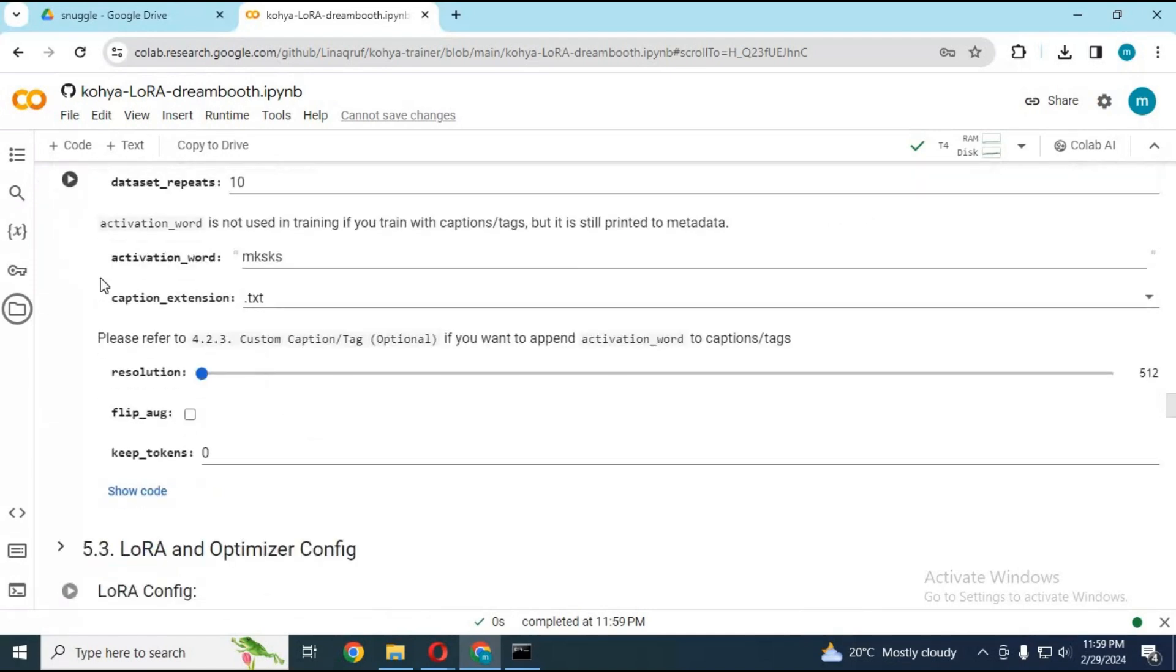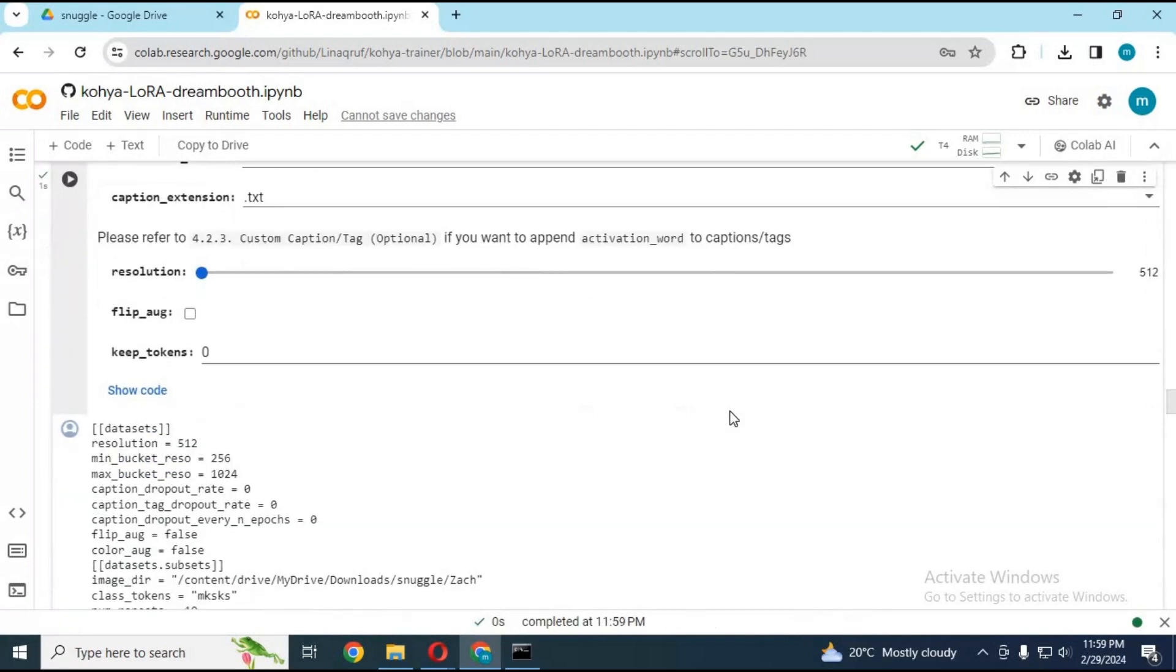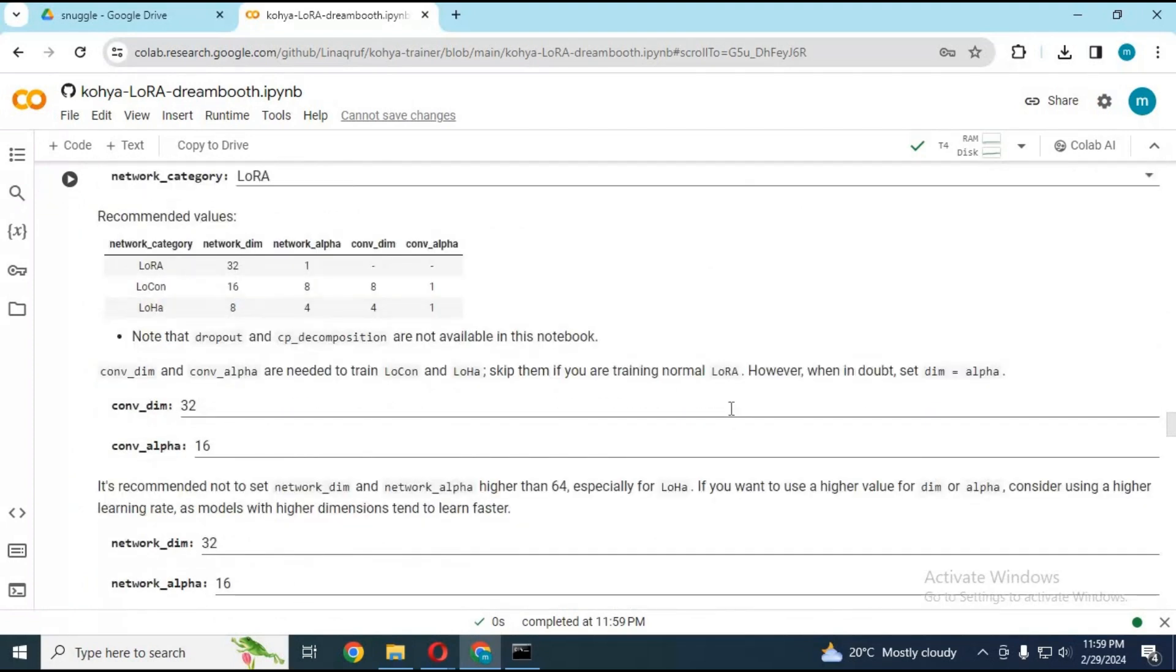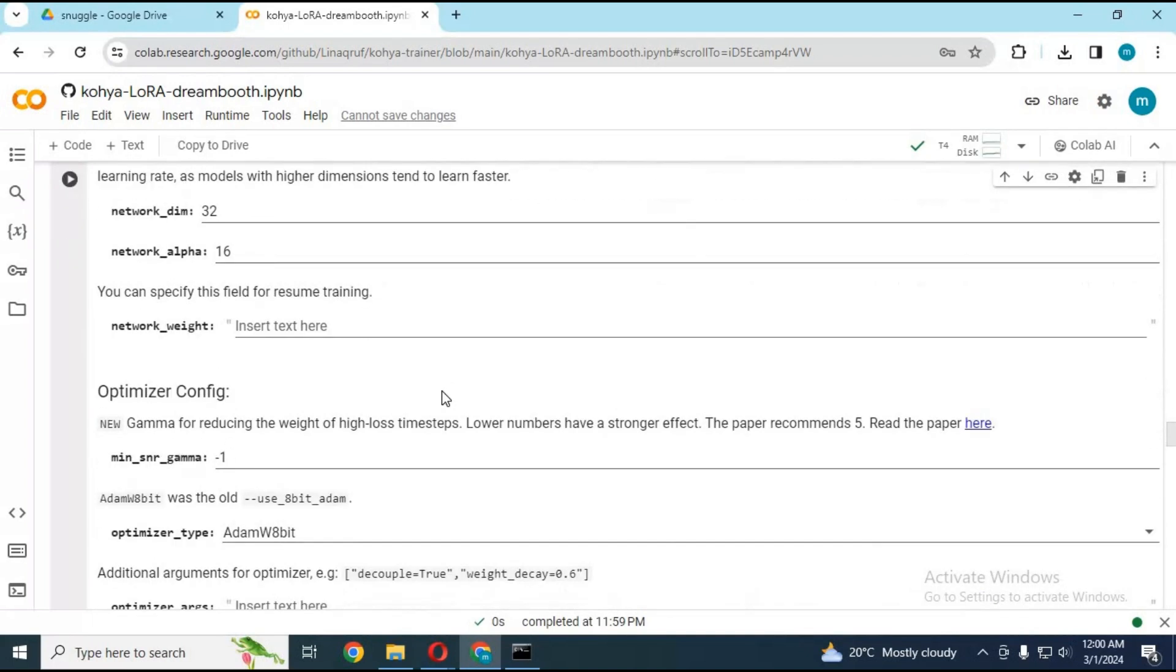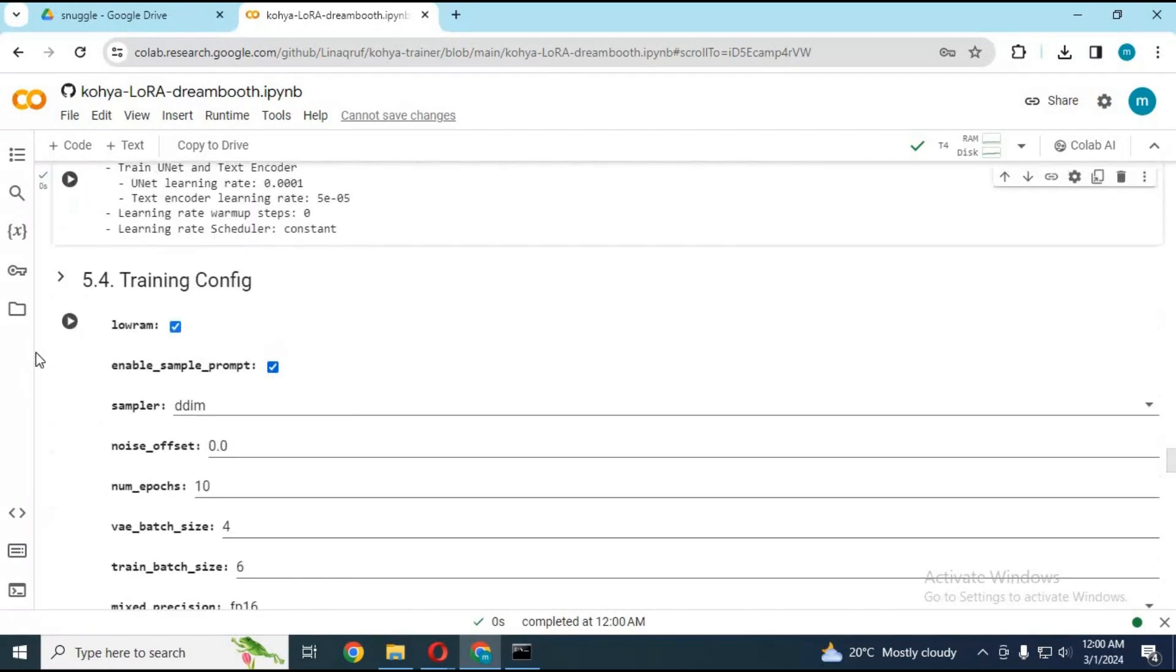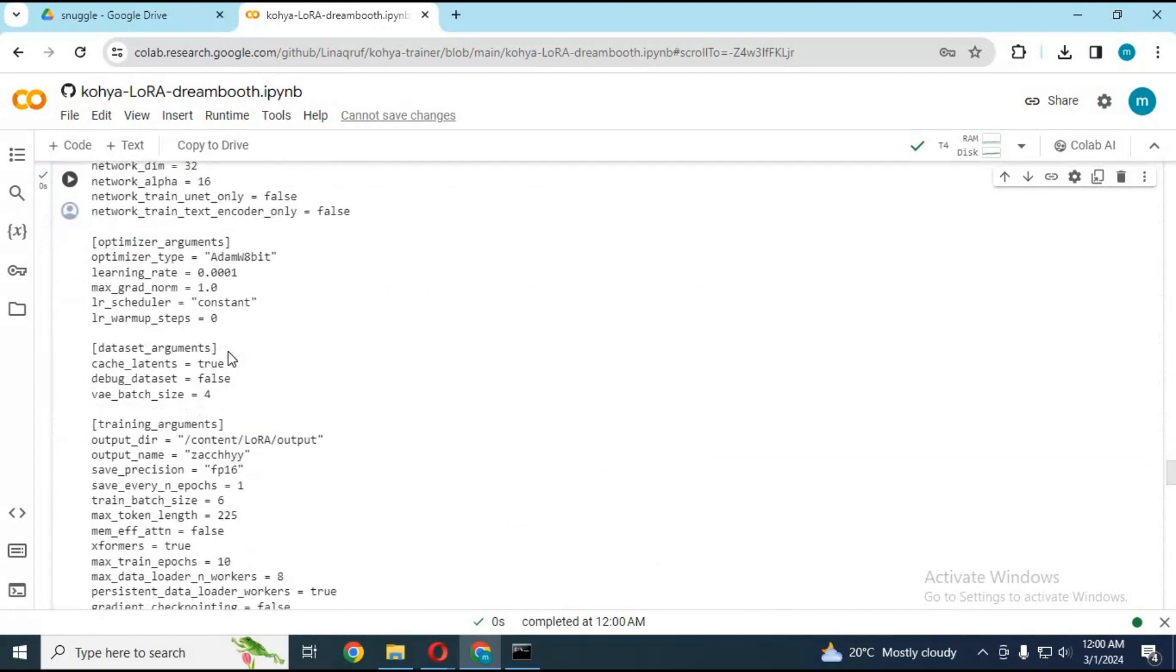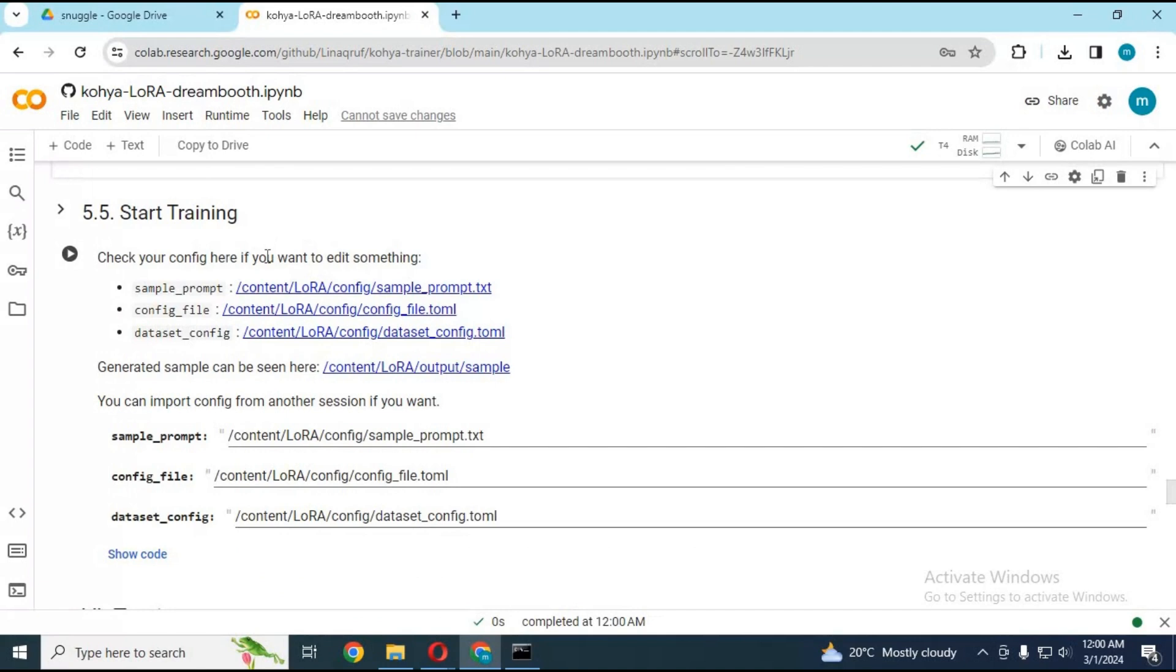Run cell number 5.2, 5.3, 5.4 without any changes. Run cell number 5.5 without any changes. This cell will generate your LoRa file when done running.